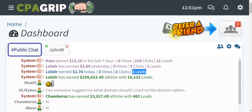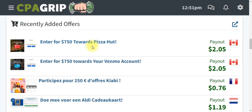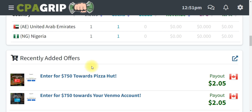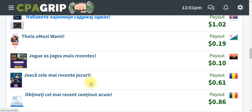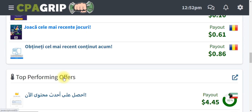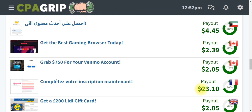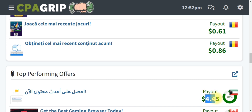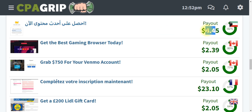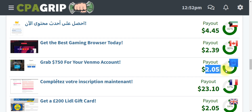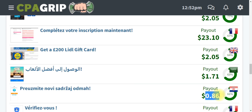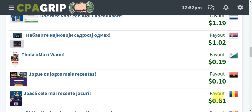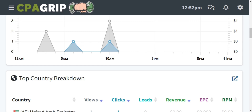After logging into your dashboard, go to recently added offers or click on Offer Tools and pick any offer of your choice. Make sure you pick offers with a high payout. For example, this one pays 23 US dollars, this one pays 4 dollars, and this one pays 2 dollars. I avoid any offer that pays less than 1 dollar because there won't be much profit in that offer.